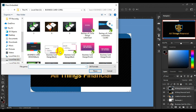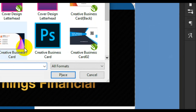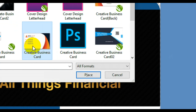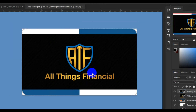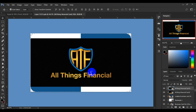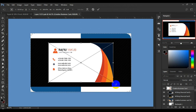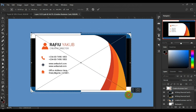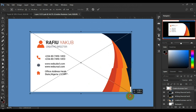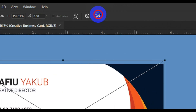Now you have to look for the JPEG file format of the business card. Let's say this is my front, I'll click on Place. You're going to have something like this. Hold the Shift key and Alt key on your keyboard, then stretch the size of the business card to fill the space of the mock-up.